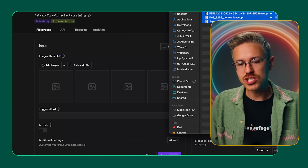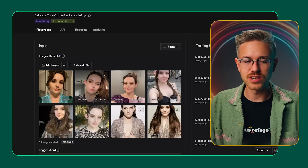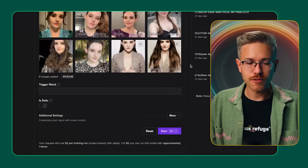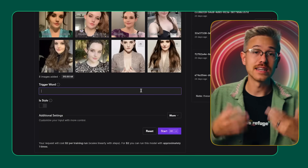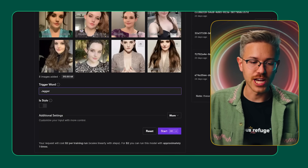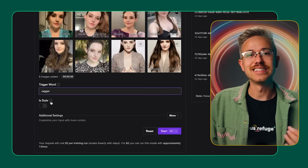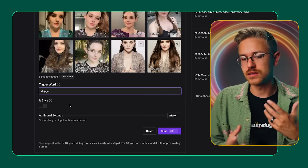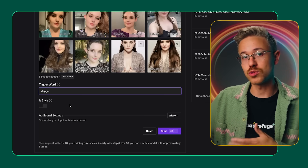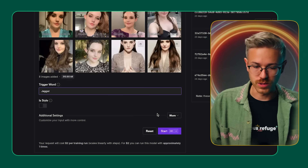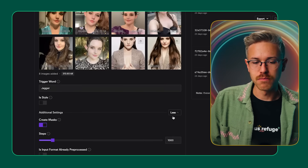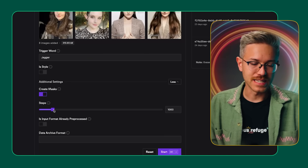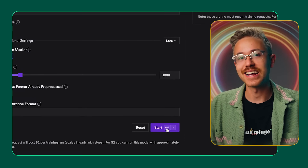Select all of those images — try to shoot for at least 10 images; more is better — and drag and drop them into the window. For your trigger word, select the name of your subject, so for us we'll say Jagger. We will not select 'is style' — we would only check that if we were training a custom hand-drawn style we wanted to replicate. Go ahead and click the More button, make sure Create Mask is selected, and steps can be at 1000. When you're ready, click Start.